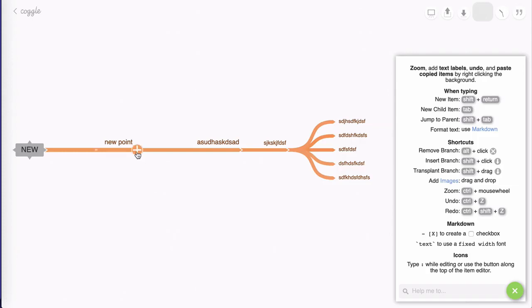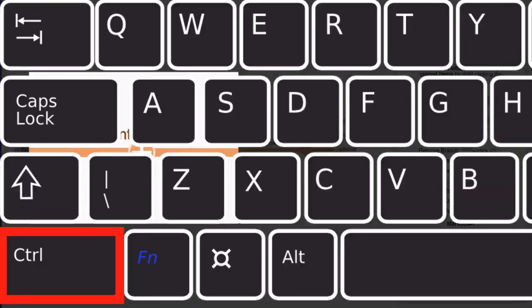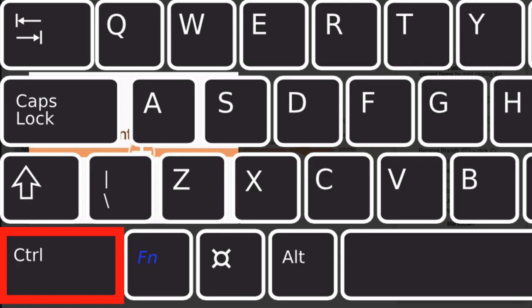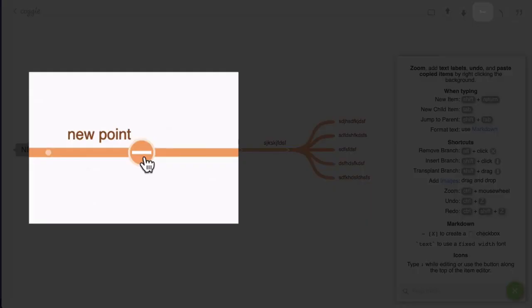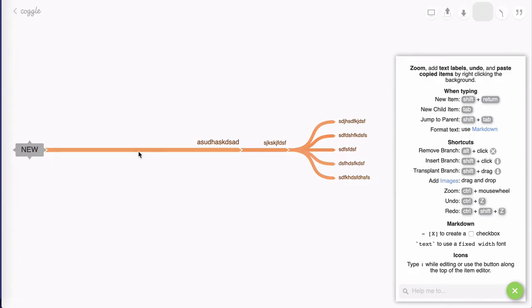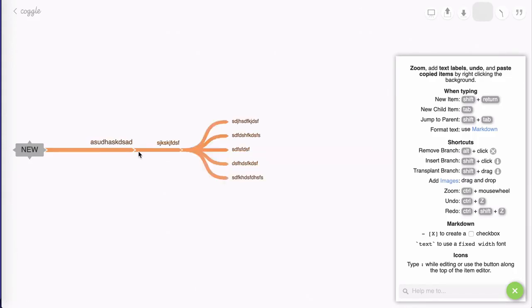Now remember also that you can hover over any point and hold down your control key in Windows or your command key in a Mac until it turns to a minus and you can click on that and it will delete that point. You can control and Z or command and Z to undo and keep doing that like this to go back to the desired place.